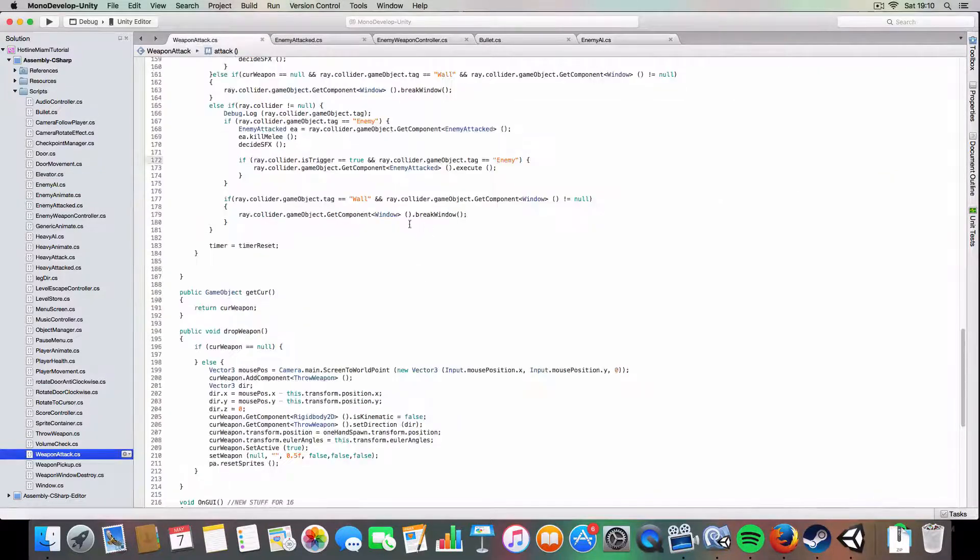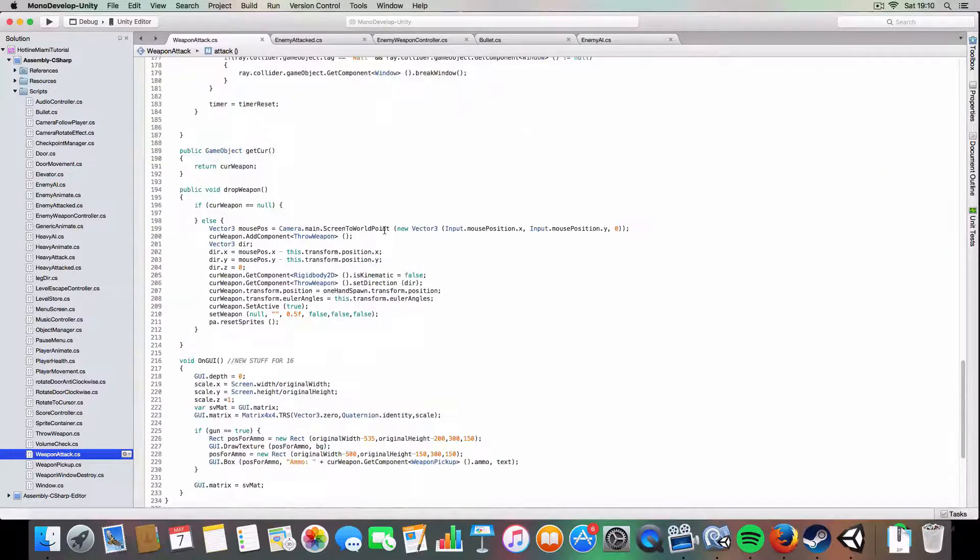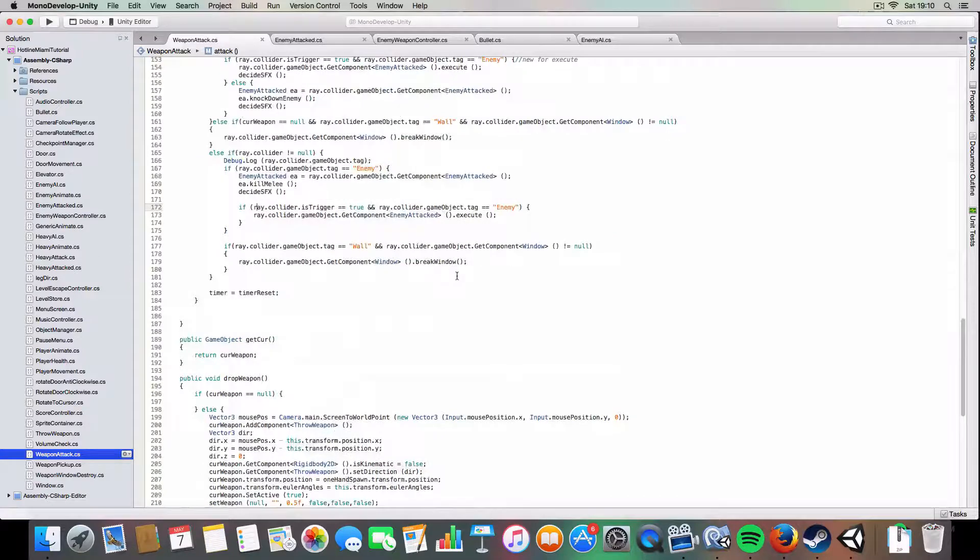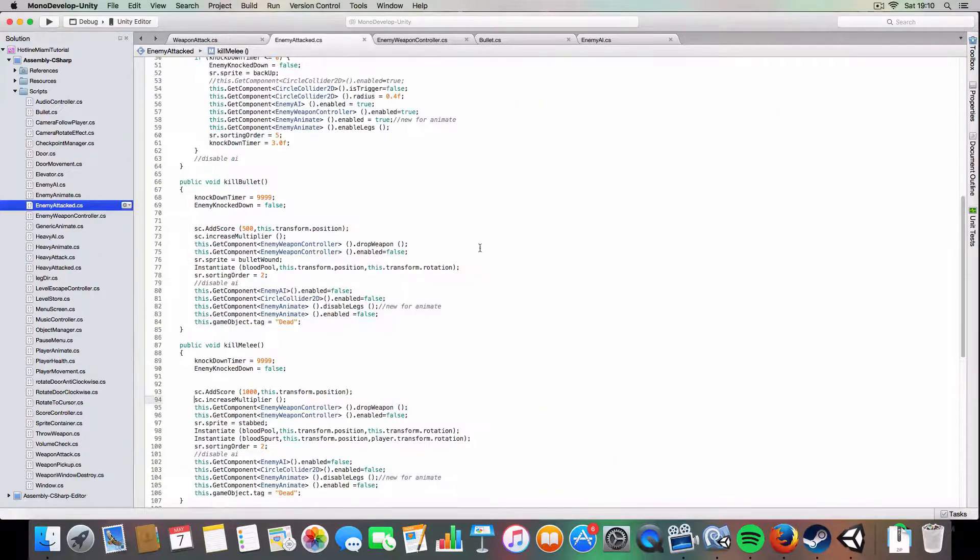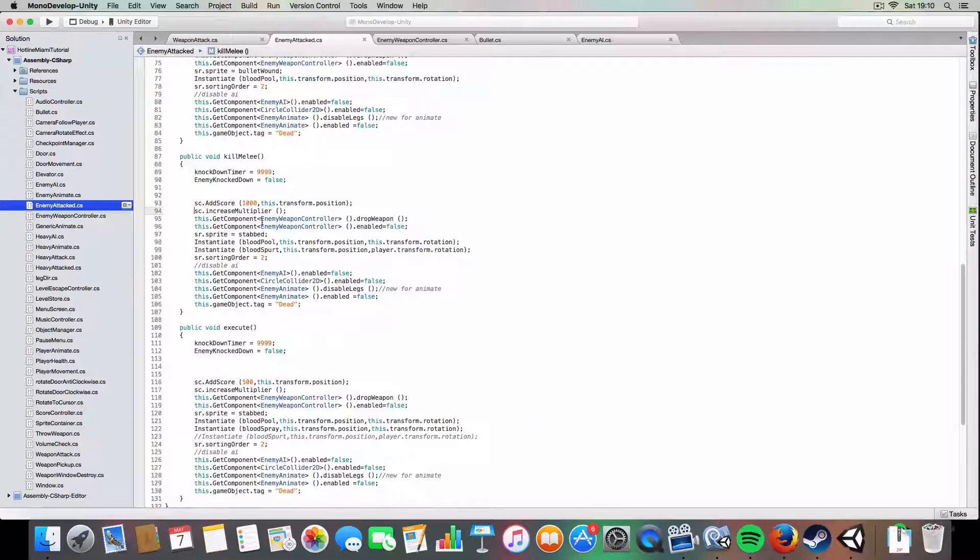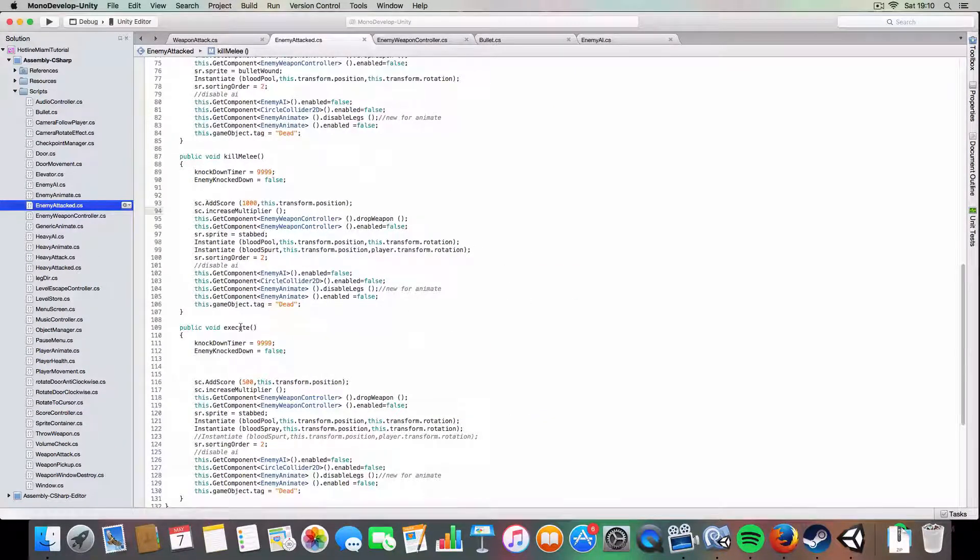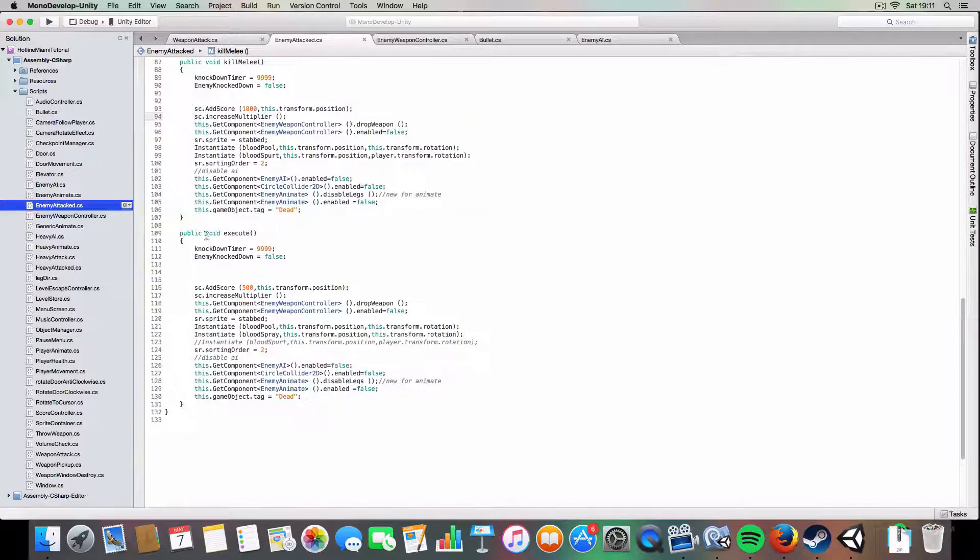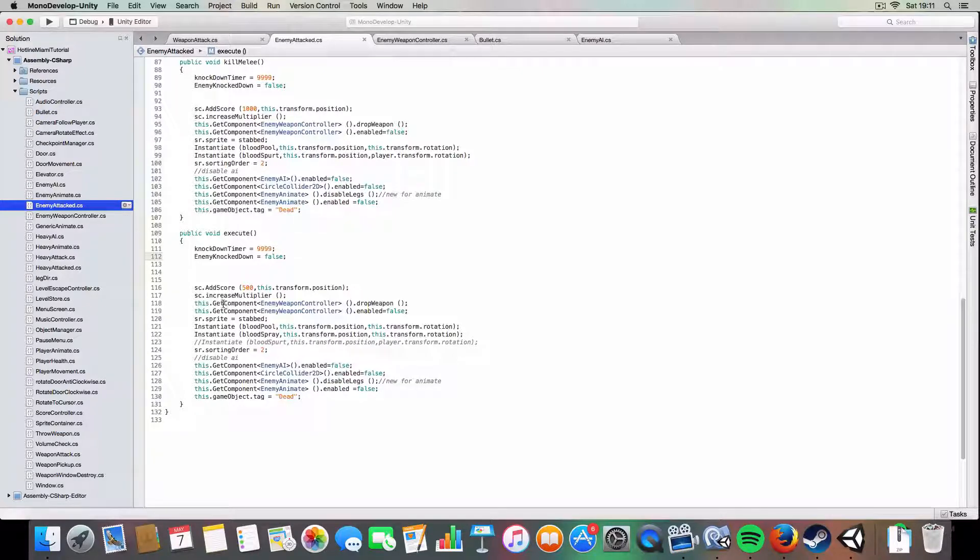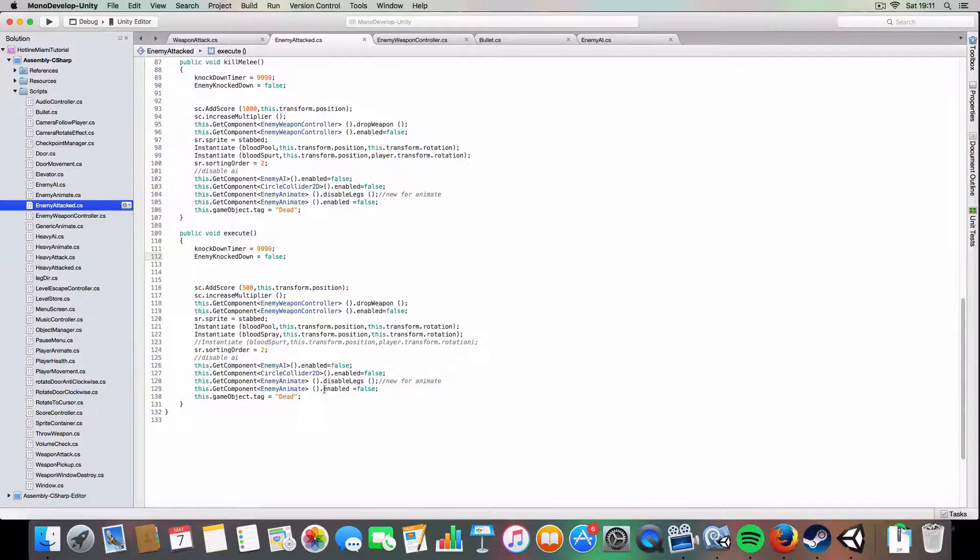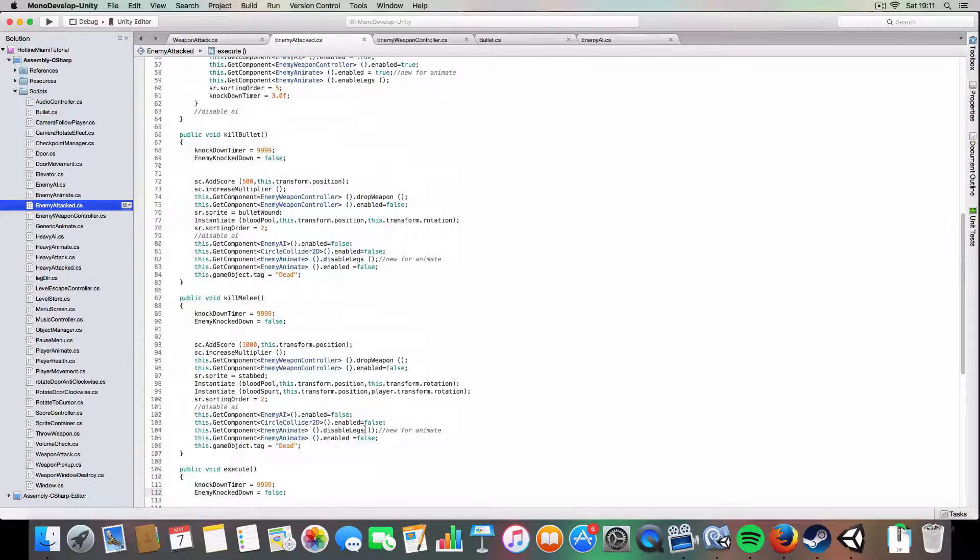So weapon attack, this is where it is. Basically on enemy attack I've added a new method called execute, which basically if it's knocked down, if the enemy has already been knocked down and the player has attacked him, then this will get called rather than any of the others.